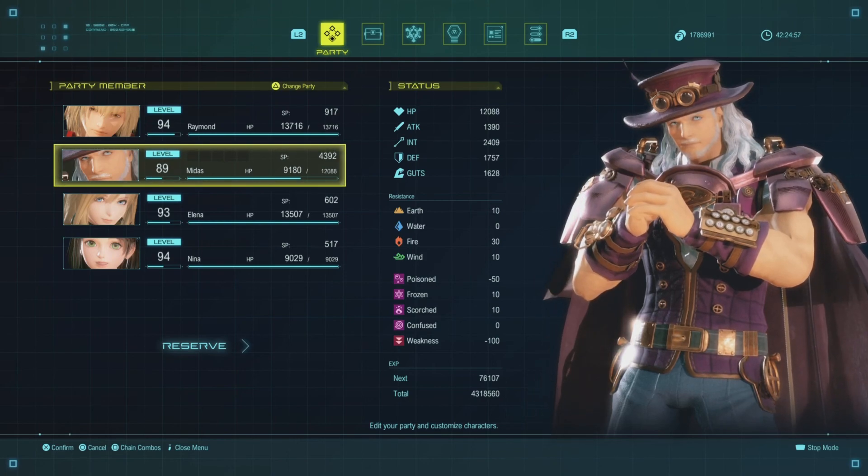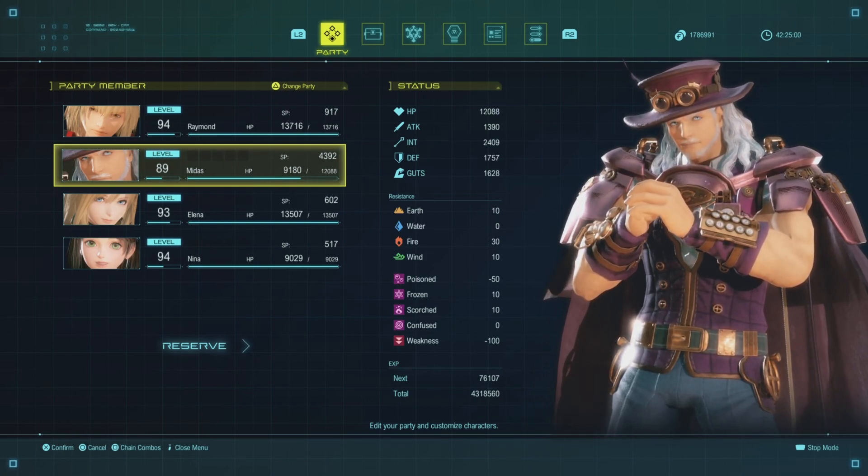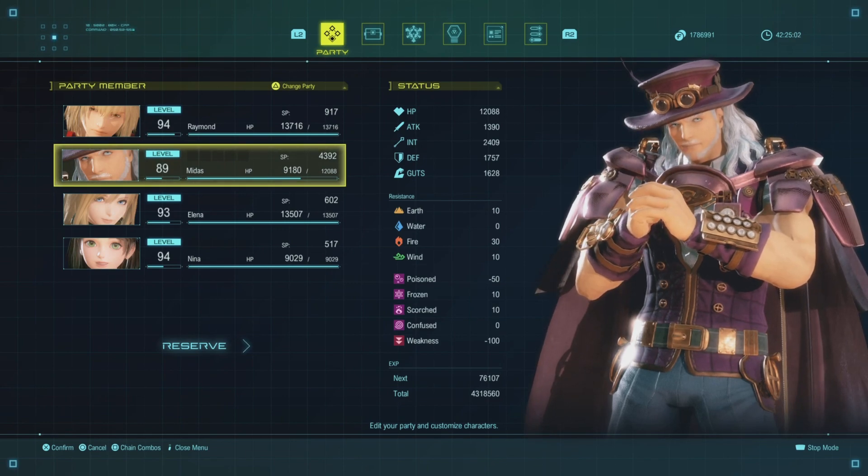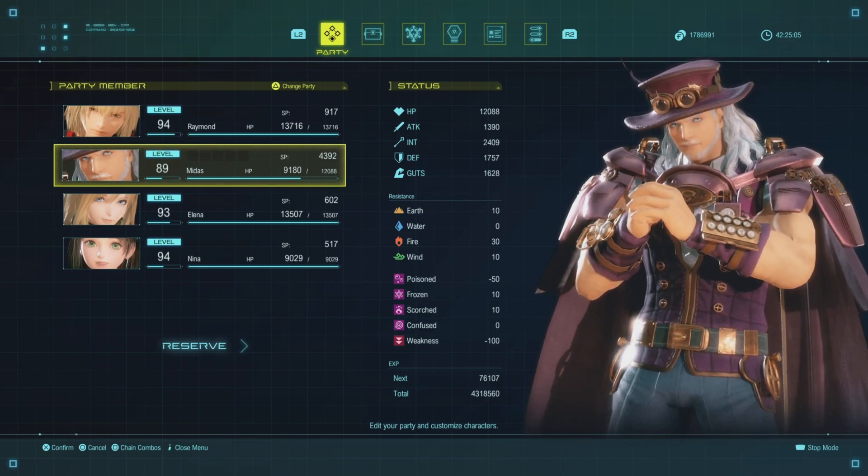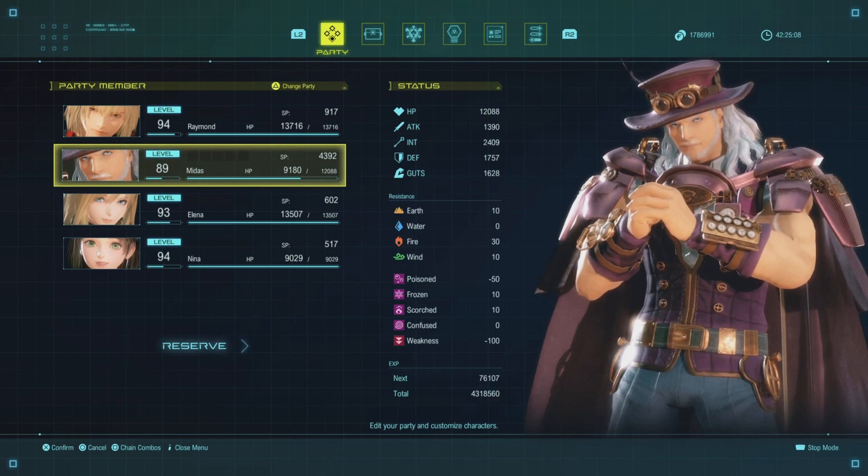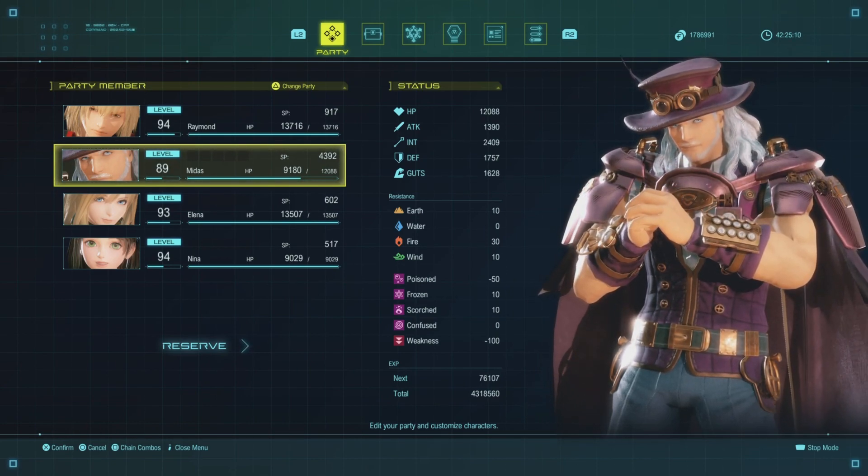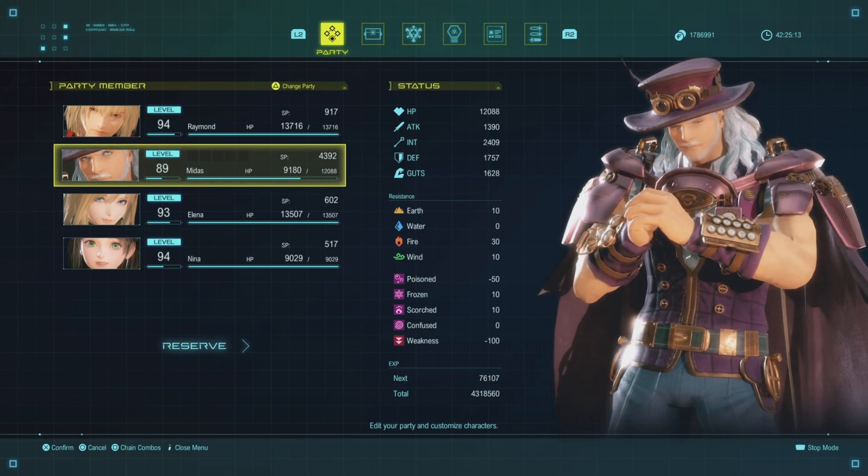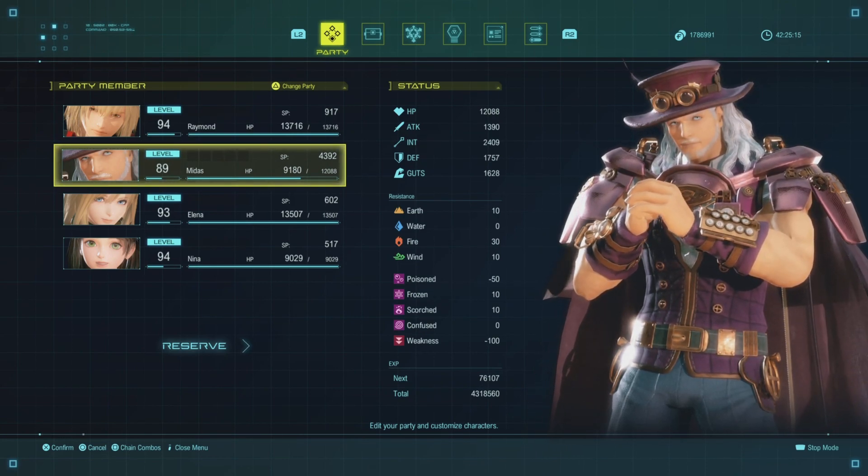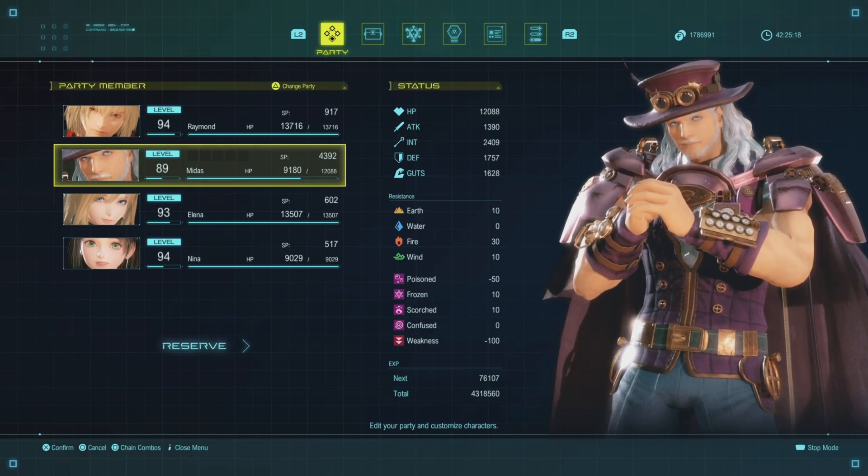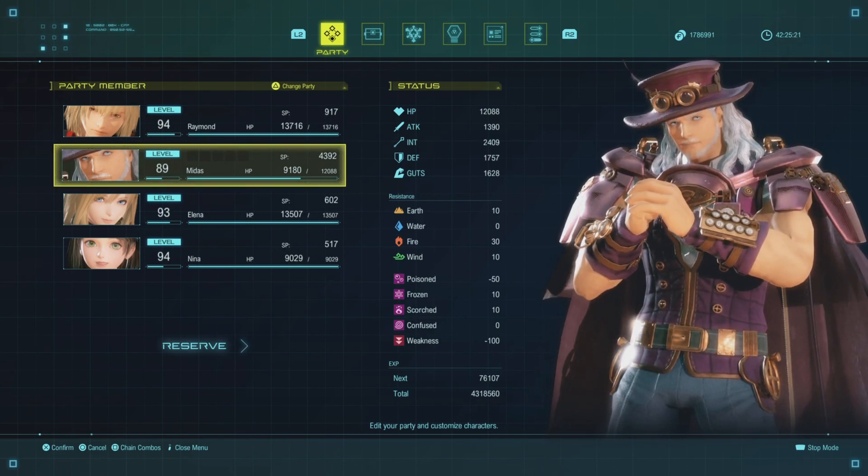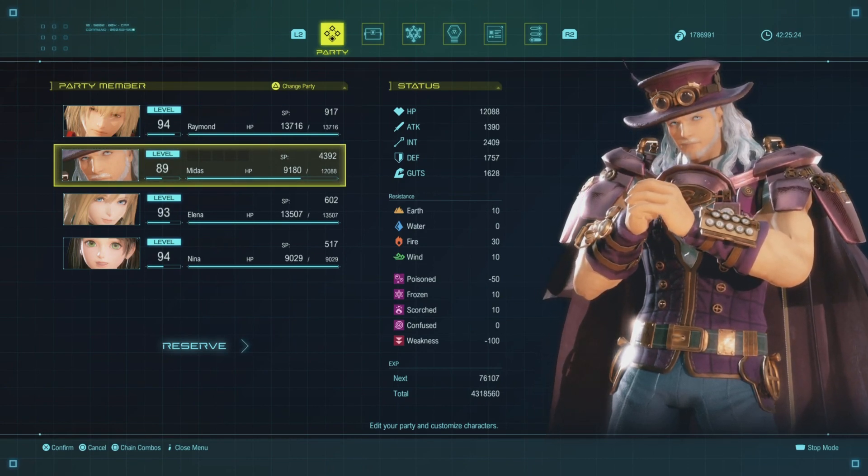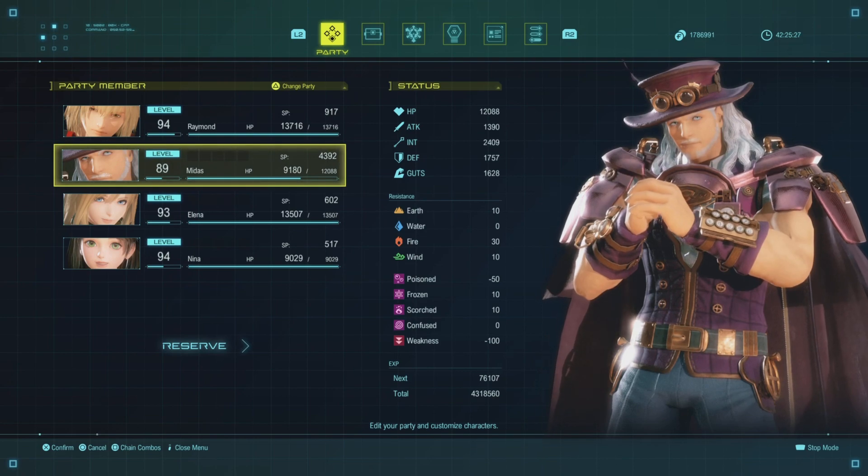Hey guys, X Spartan 1000 here, back with another Star Ocean the Divine Force build video. Today we're going to be talking about Midas' late game build. This will be 89 plus and on. I suspect his stuff will stay the same throughout, and you will have all the essential stuff around this level. Everything else will be extra stats that you'll accrue as you're leveling up, but all the essential things to make you very strong for completing the campaign and being prepared for all the late game bosses will be covered in this video.